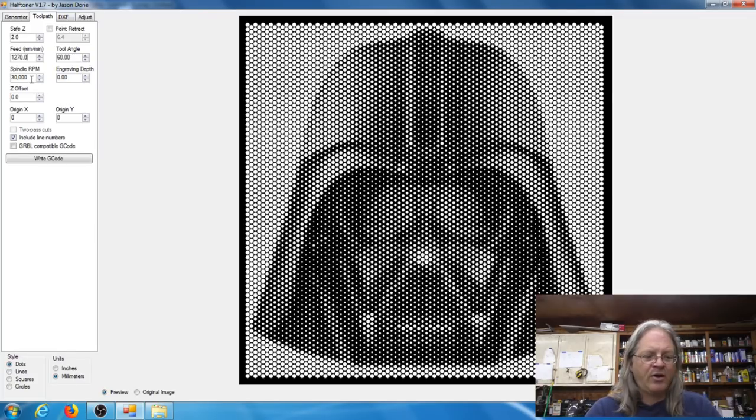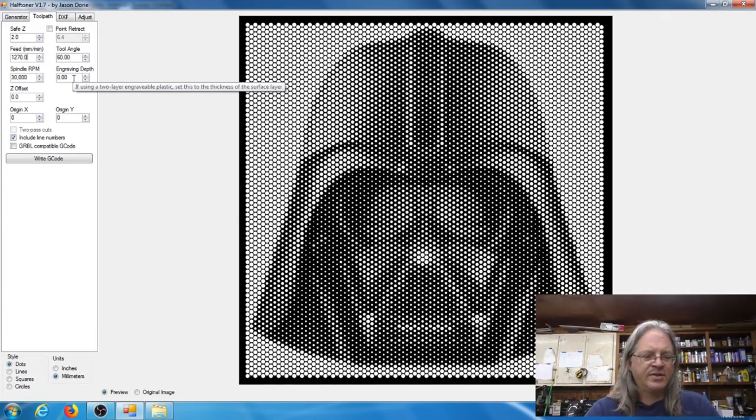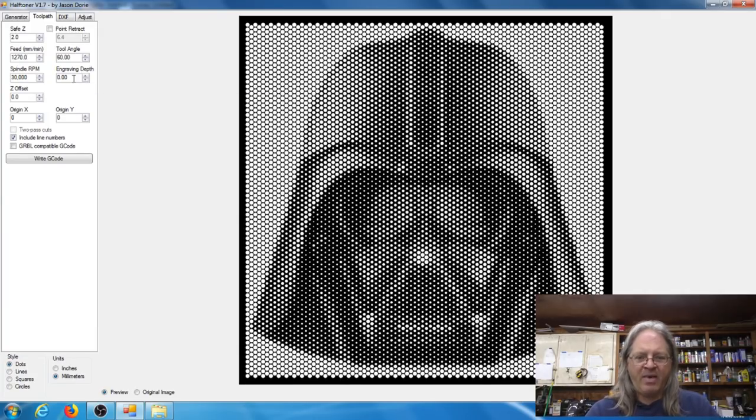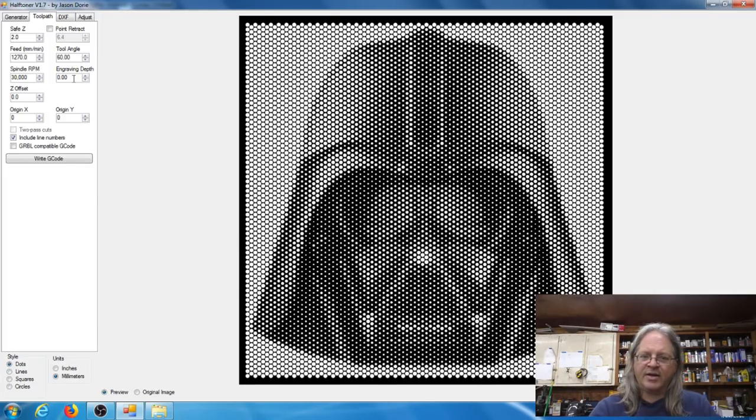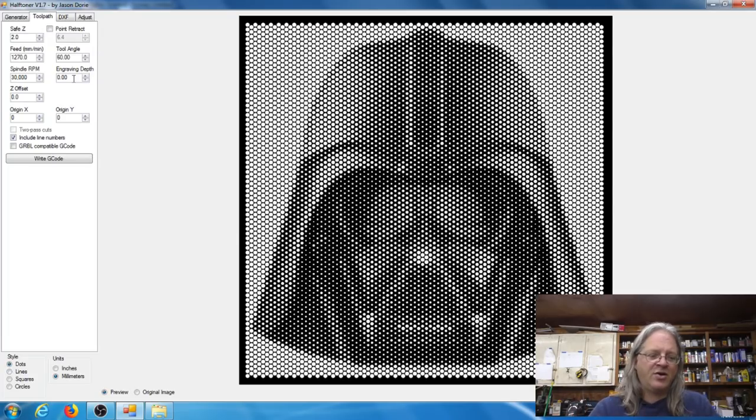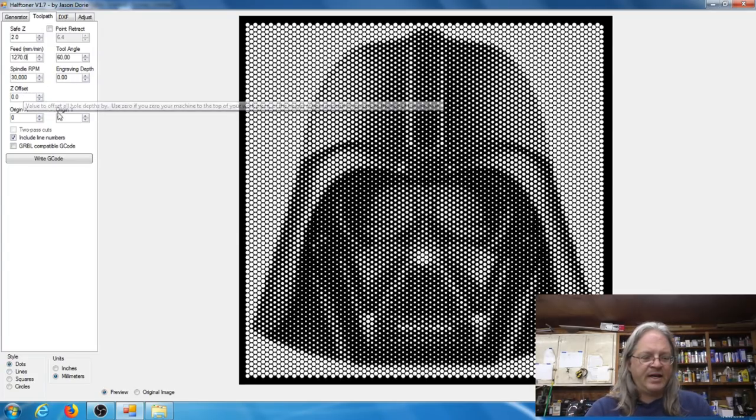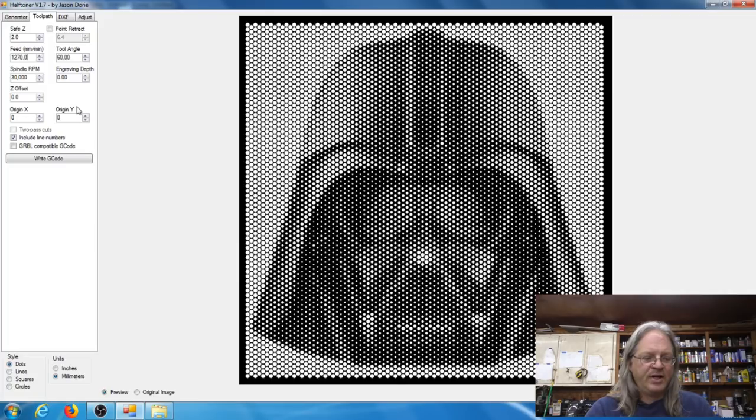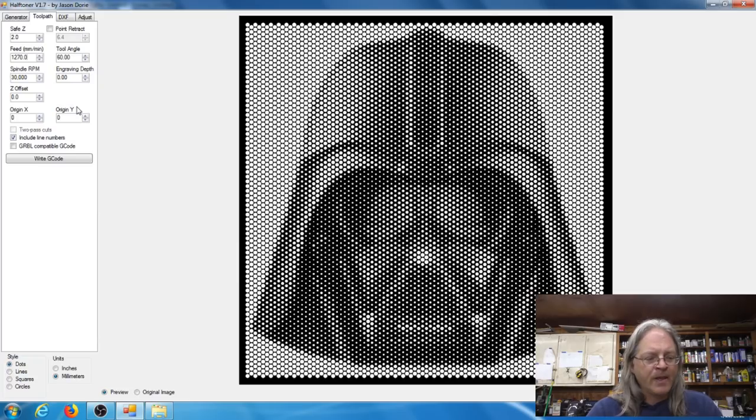The spindle RPM and the engraving depth, I haven't really messed with those. The RPM I can set that manually on the MPCNC machine, but I guess if you've got a CNC machine that can set that speed off the G-code you'd want to use that. The Z offset and origin, I don't really know what those do because I haven't messed with them. I just leave the default.